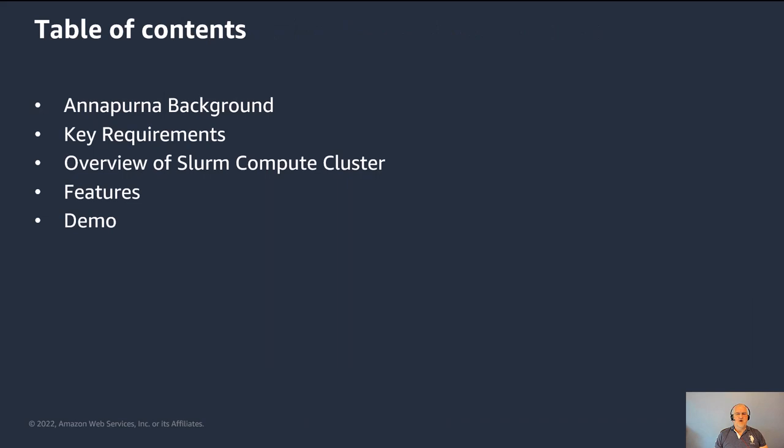So I'm going to go over a little bit about the Annapurna background of this project, some of the key requirements that we require for EDA workloads, an overview of the CDK application and its features, and then a short demo.